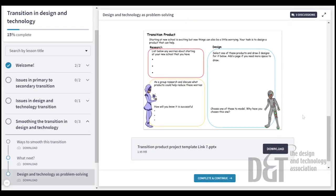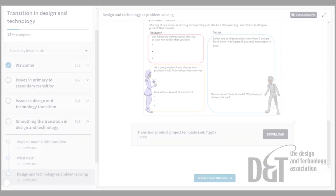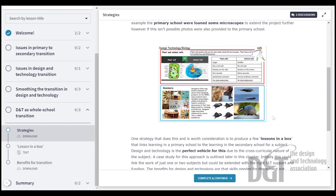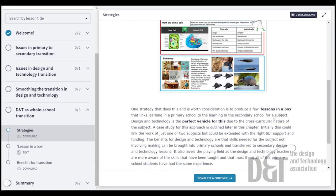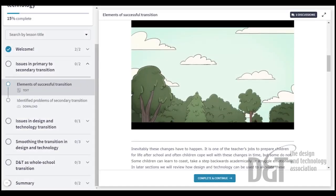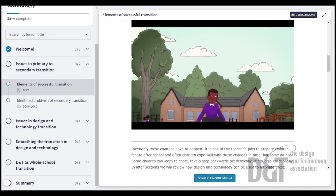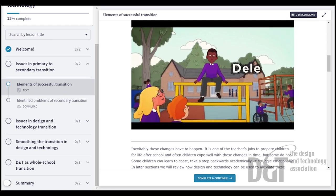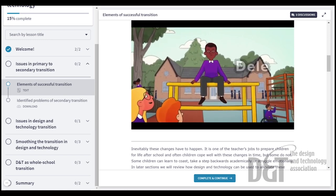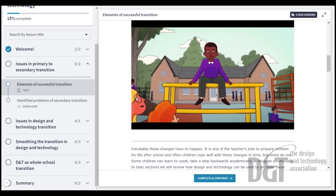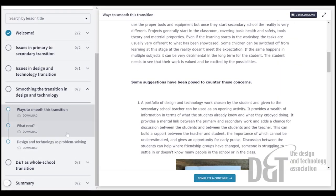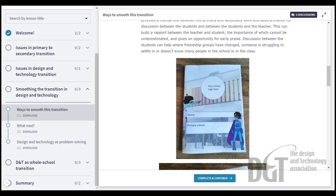This course also uses design and technology to support transition from the child's perspective. They often look forward to moving to secondary school but the changes that happen can be daunting. Children need to be far more organised and independent, and there are different expectations — it can be an emotional time for them.